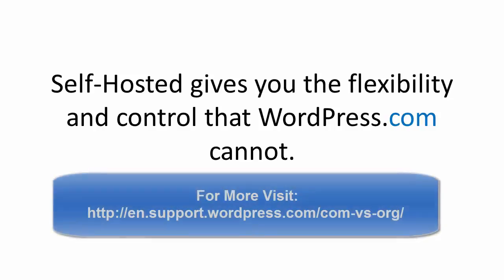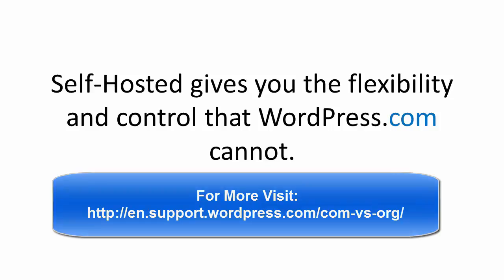That's going to bring us to the end of this video on the difference between WordPress.org and WordPress.com. Thanks for watching.